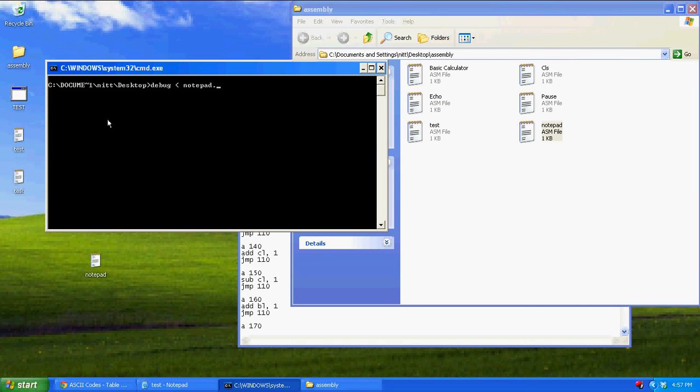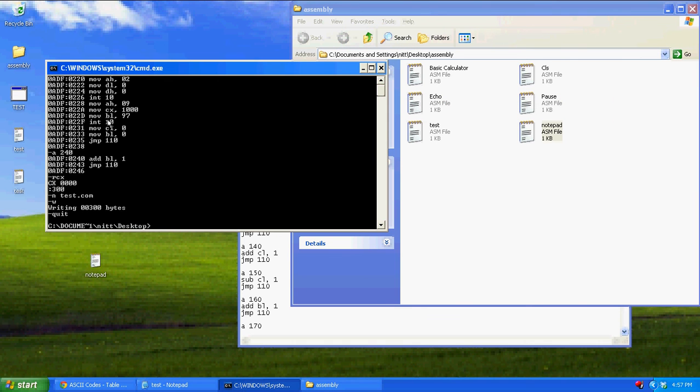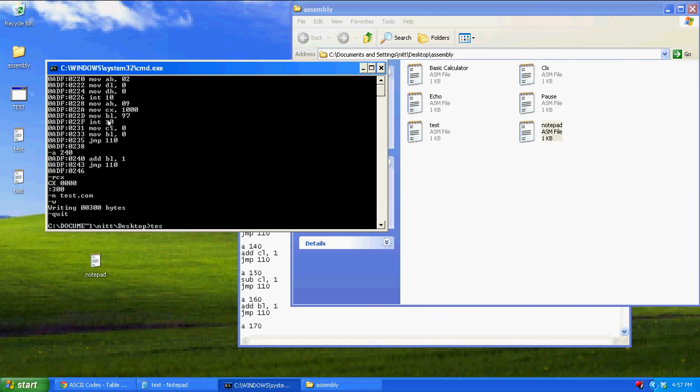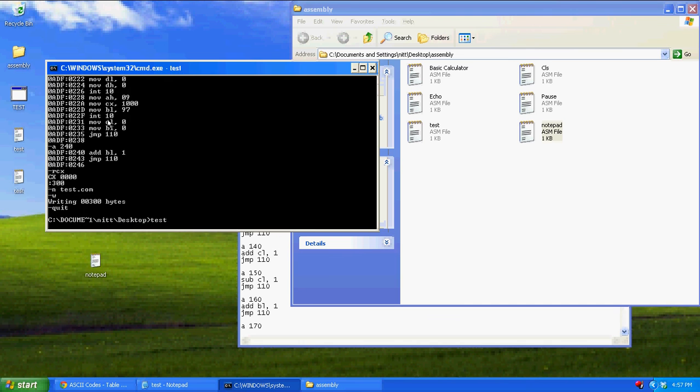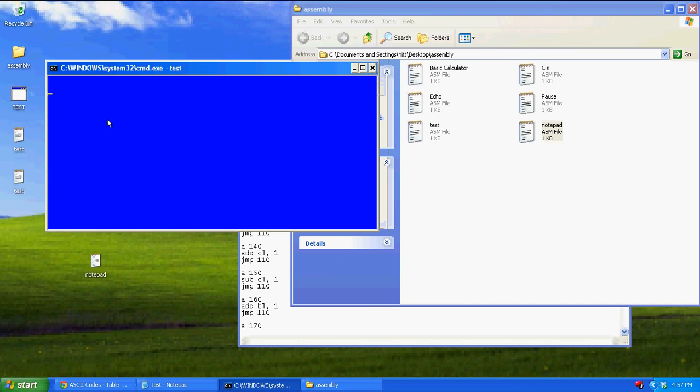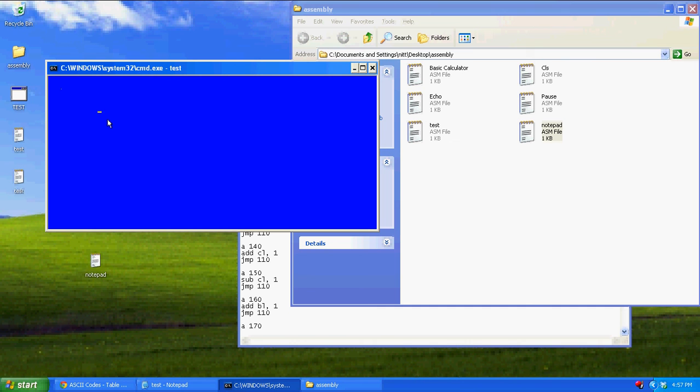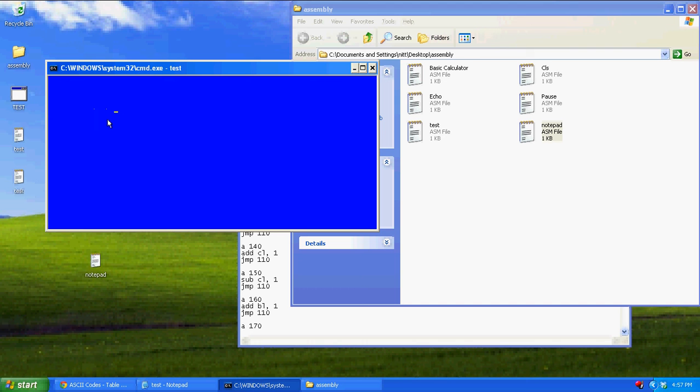Notepad.asm. You can maybe play around and make something like this. Pi. Whoops. Pi. Let me erase this. Pi is good.